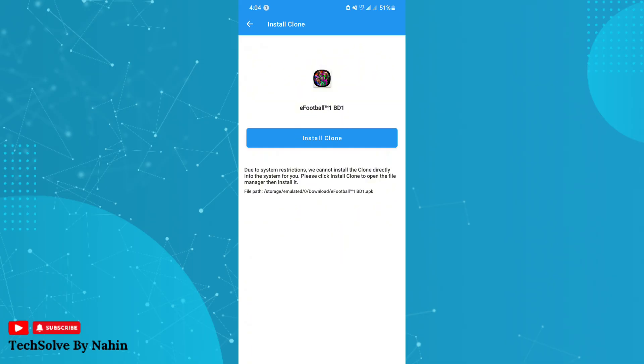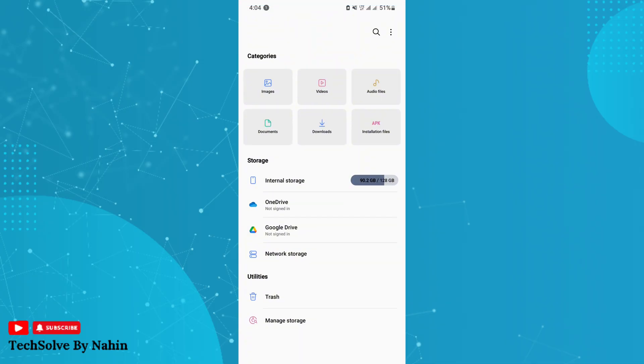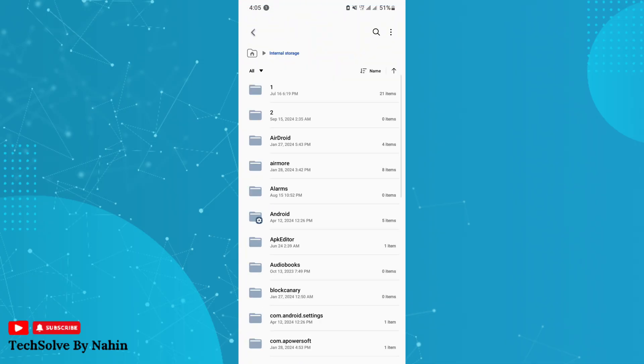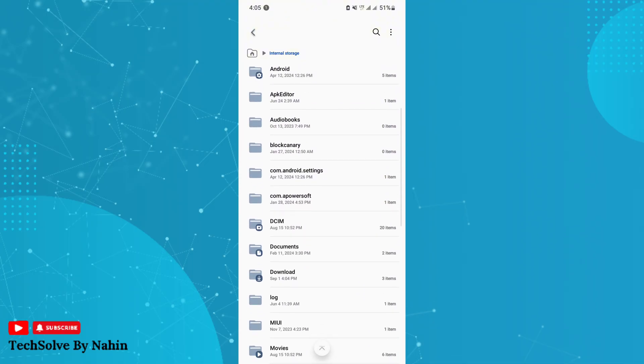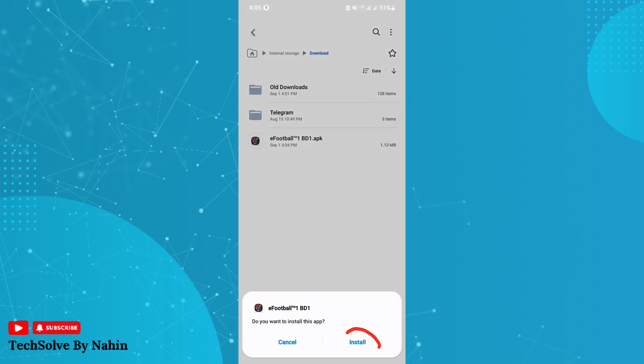If the clone app is not installing, then you have to go to this directory in your device. As you can see, when I click on install clone, it opens my file manager. In this case, go to internal storage and then tap on download. Here you will find the new clone app. Just install it.